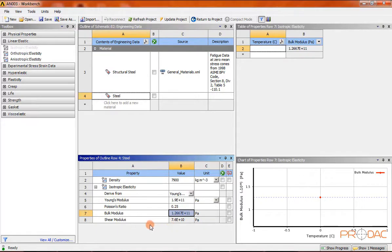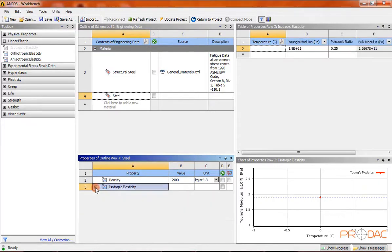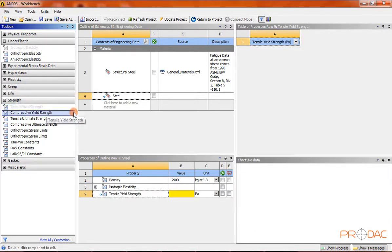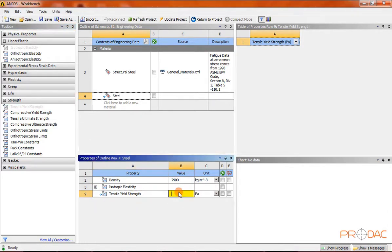Next, expand the strength toolbox window and double-click on tensile yield strength — it gets added to the properties of the outline window. Enter the tensile yield strength value 2.1E+11, then press the enter button.